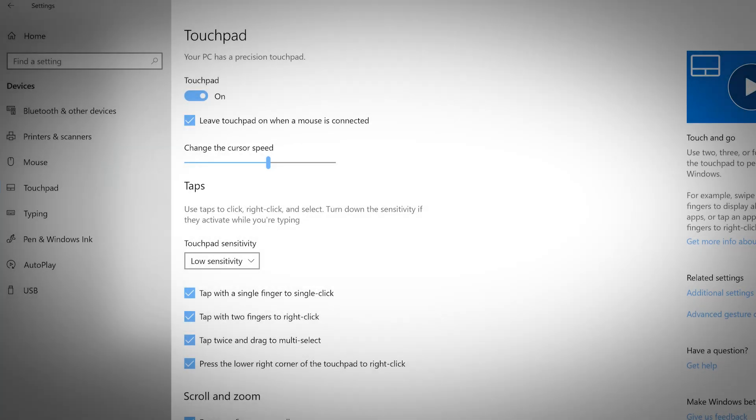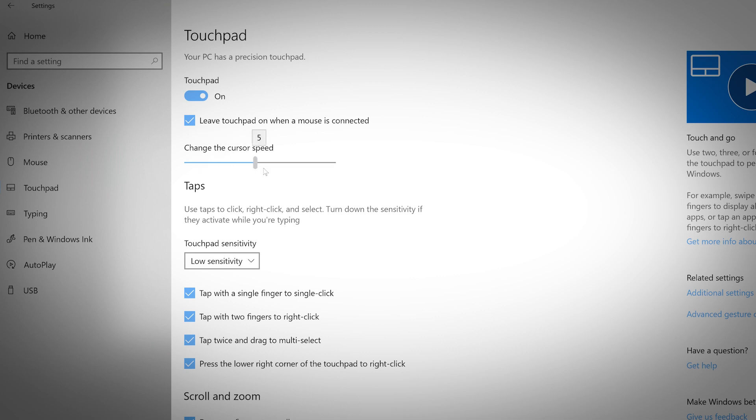If your computer has a touchpad, use this tab to personalize it to your style of working. Drag the slider to the left or right to change how fast your cursor will move. Dragging the slider to the left will slow cursor speed and dragging the cursor to the right will increase cursor speed.